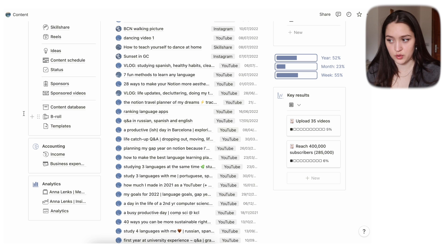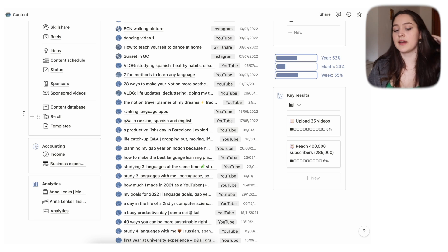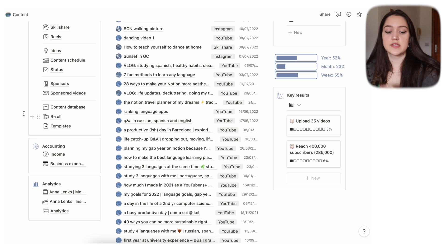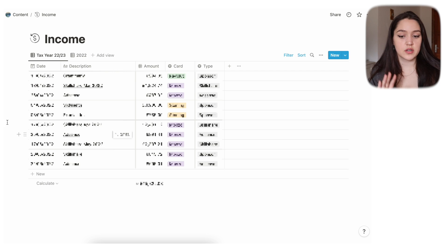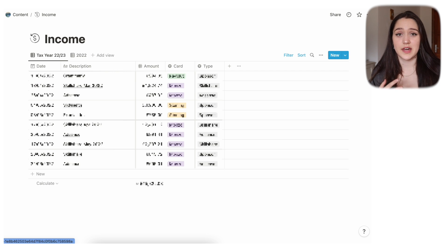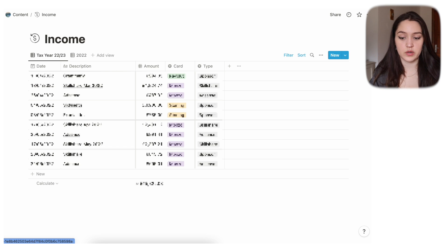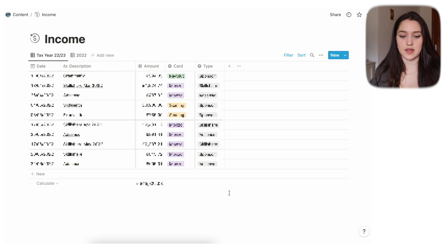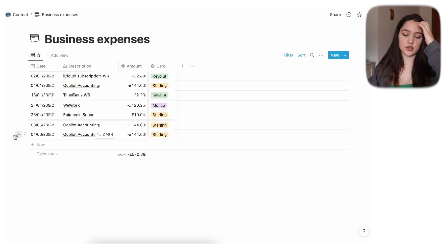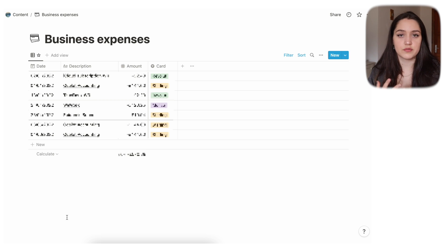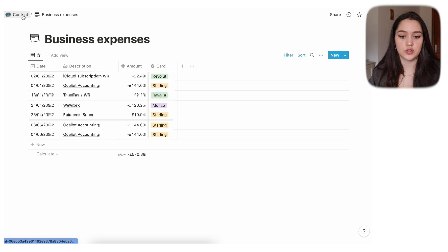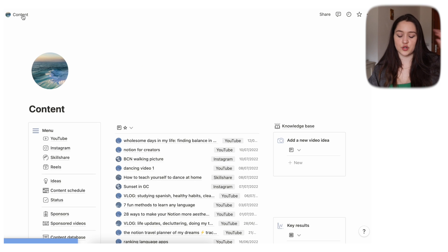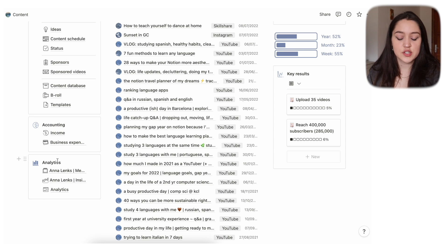As a YouTuber I'm self-employed so I have to track my own income and business expenses. I used to do it on Google Sheets but I never updated it enough. Here I track the date, description, amount, card used, and type of payment — sponsored video, YouTube AdSense, etc. Same for business expenses, and at the bottom you see a sum of total spent and total earned.